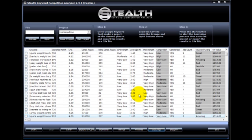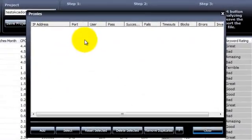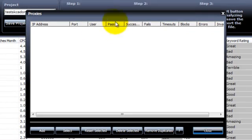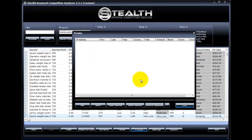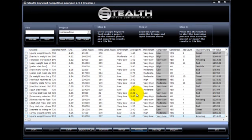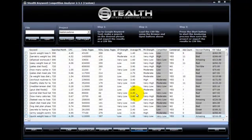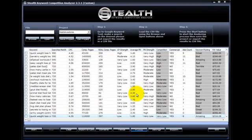And the last new feature of this version is now you can add proxies with username and password. A lot of users have asked me for this, so now you can use username and password proxies. That's it. These are the new features of Stealth Keyword Competition Analyzer. I will always keep updating the software to make it easier for you, more user-friendly, and more accurate.